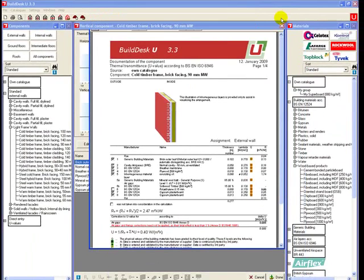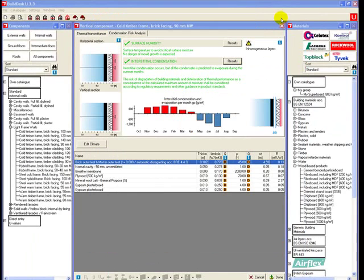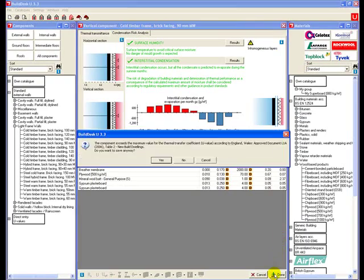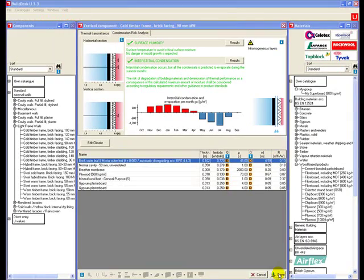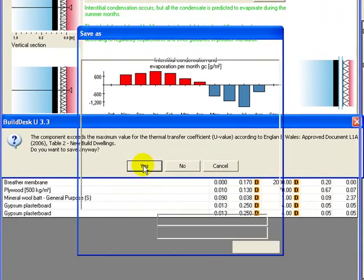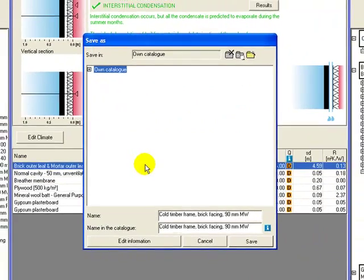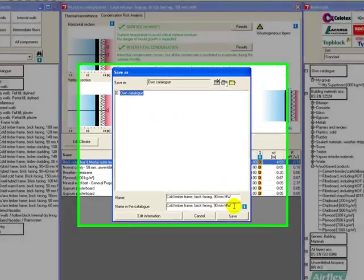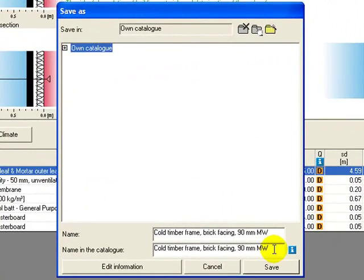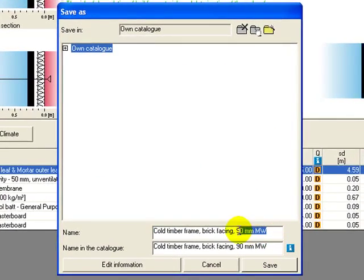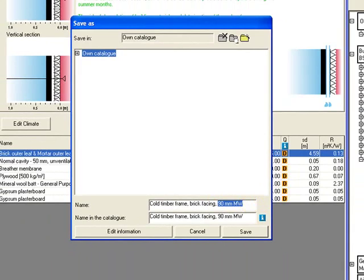We'll close that down. We're warned that this is a new build building regulations failure, but we're going to save it anyway. We can use the existing name. It will put it into our own catalog rather than into the standard external walls. But just to avoid us getting confused, we'd probably want to change this so that we know that it's one of our own rather than a standard one and avoid confusion. And we'll change them both to the same name here.